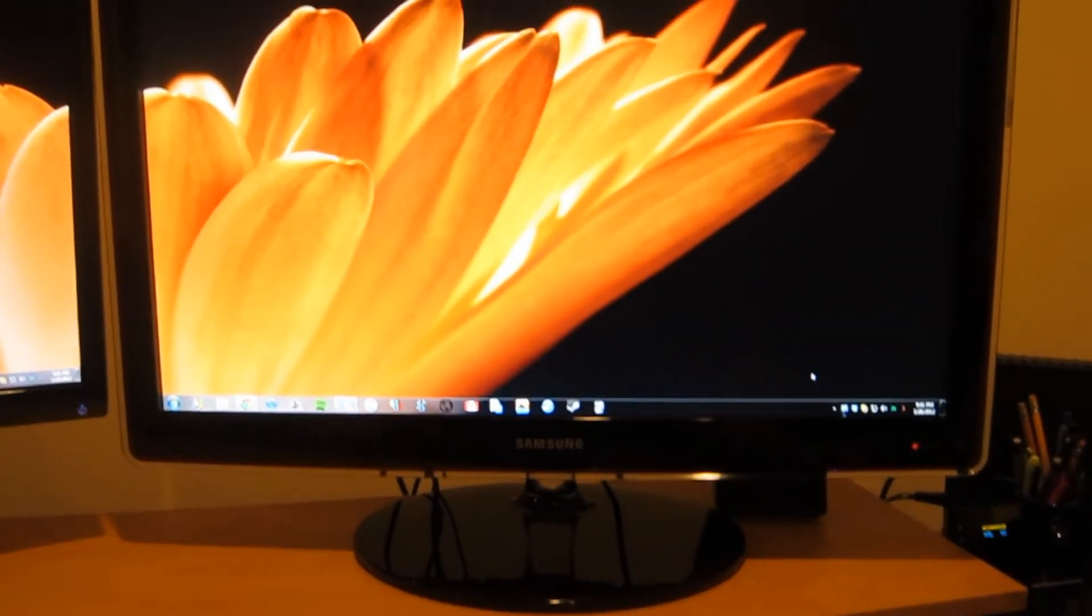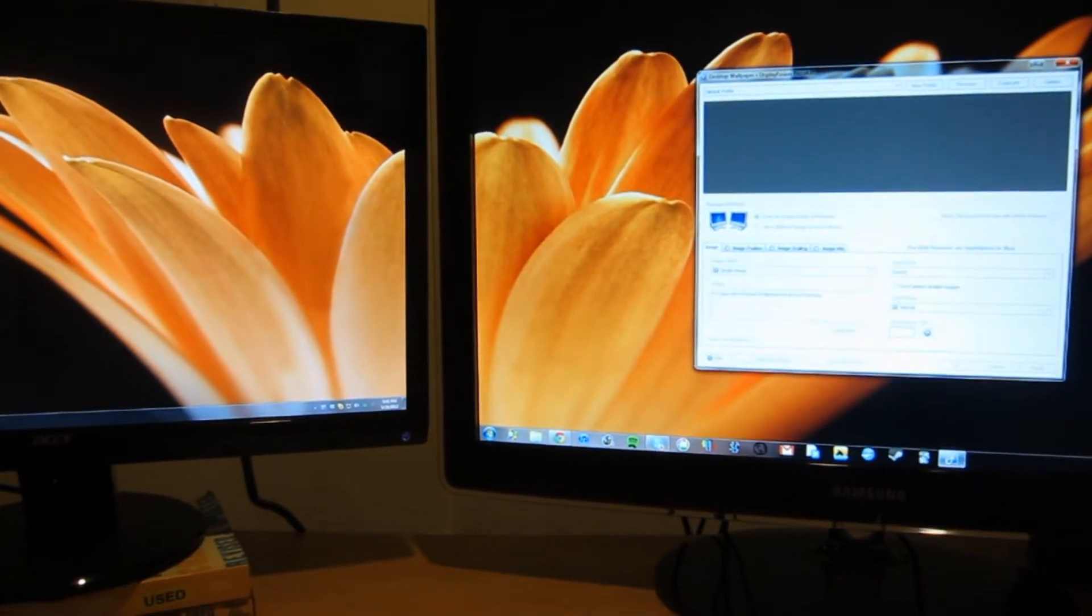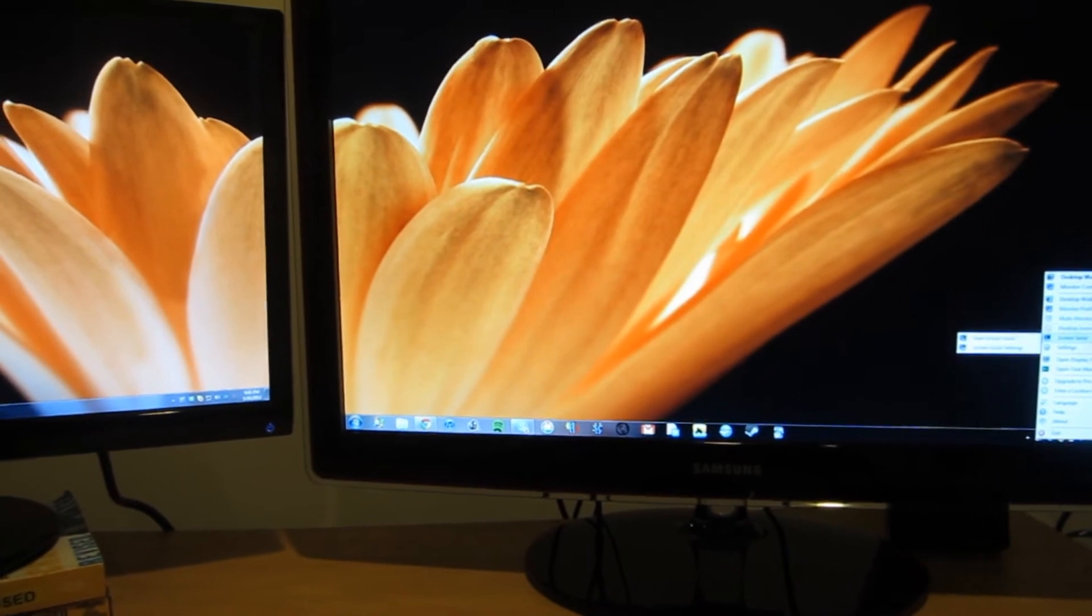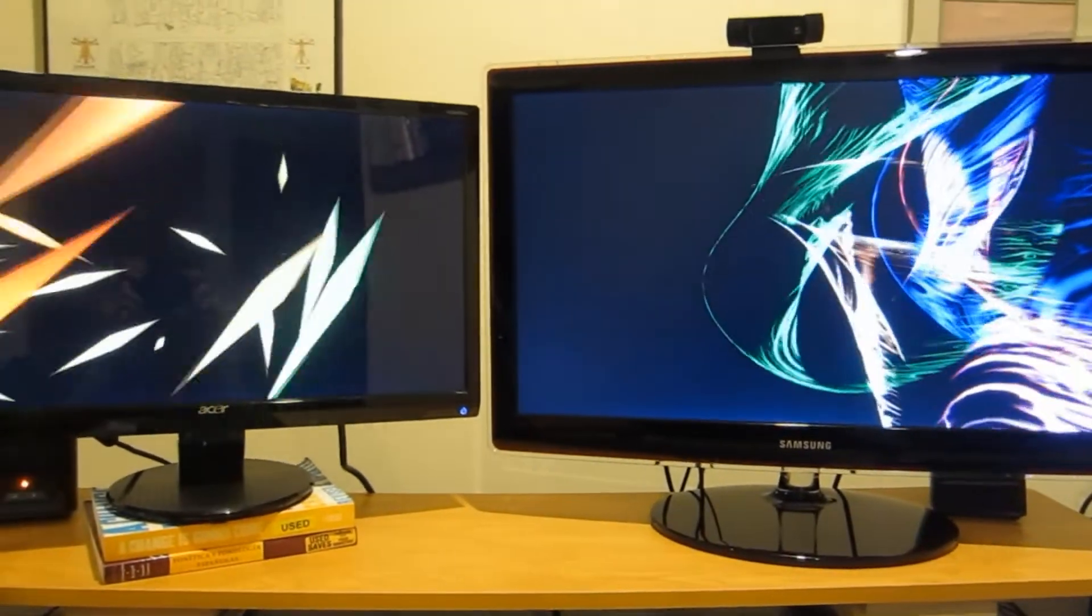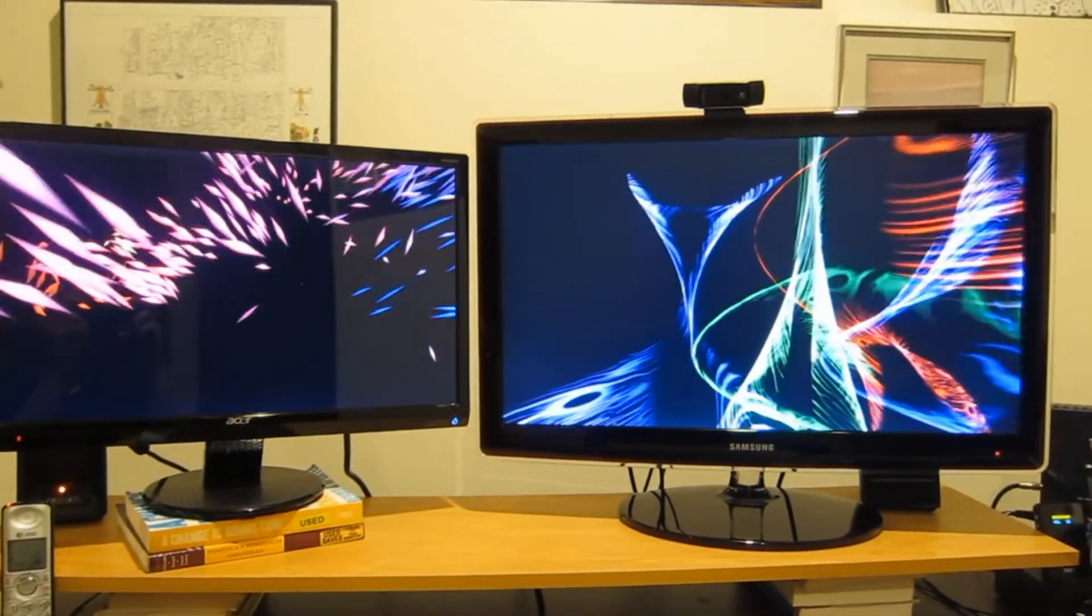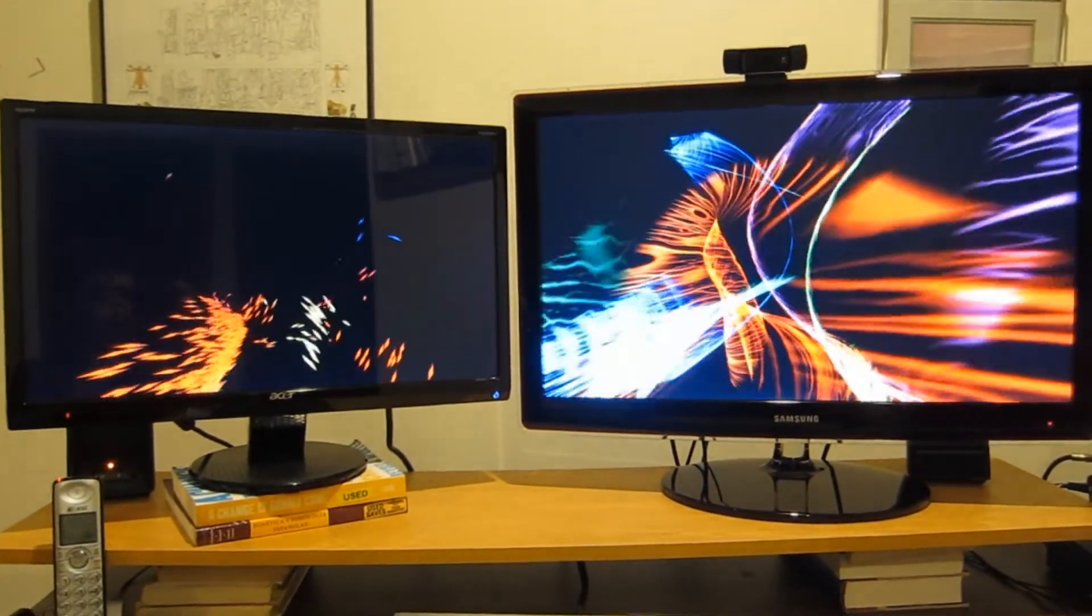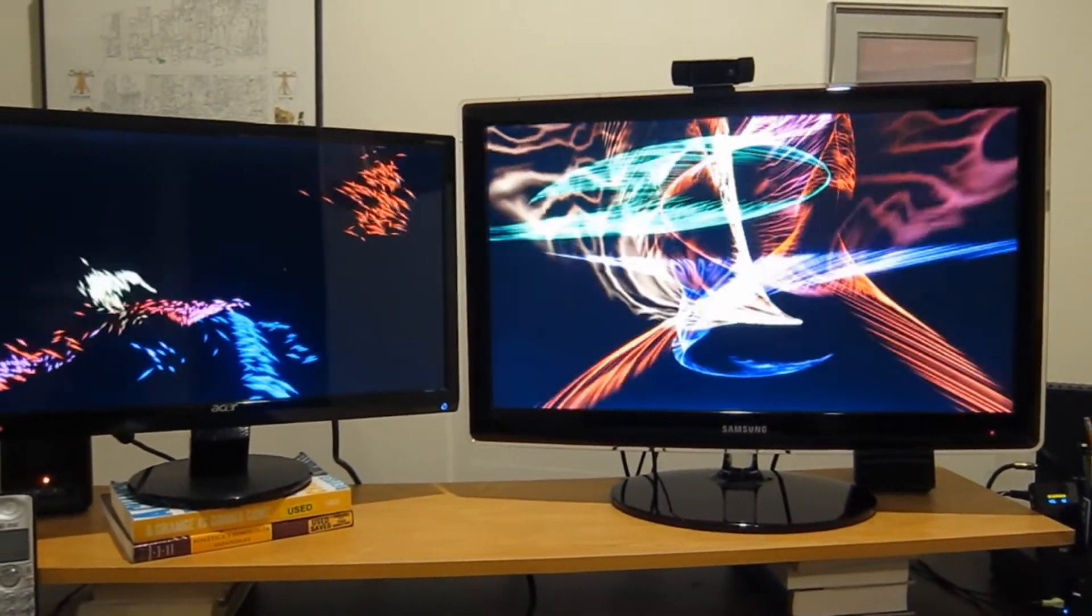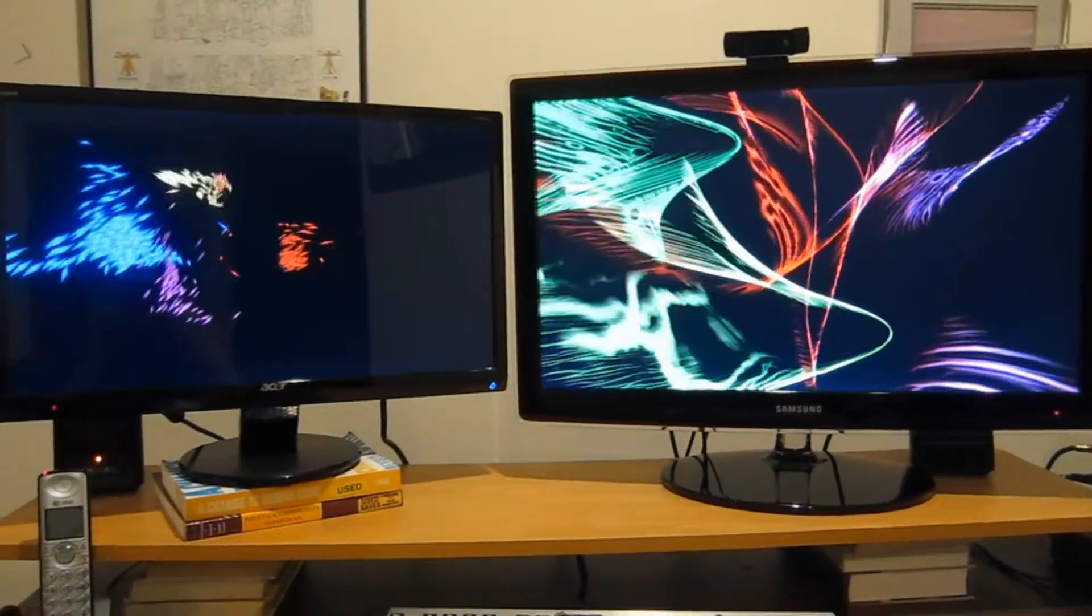It also lets you spread wallpapers like this. You can also set up two different screensavers, which is kind of cool. So there you can set up one on each. You have some eye candy to look at when you come back or when you leave your desk. And I think if you're going to have two monitors, might as well make them look sweet right.